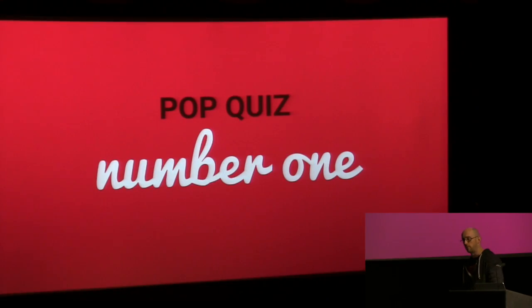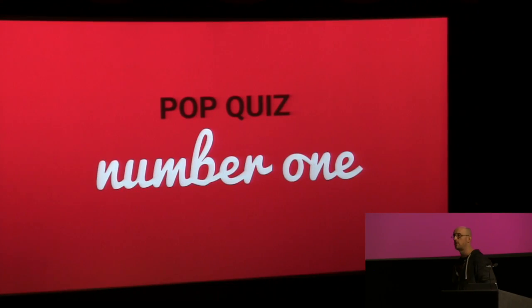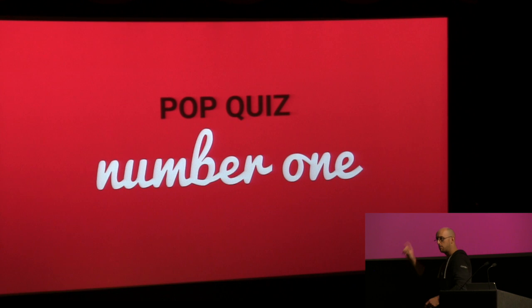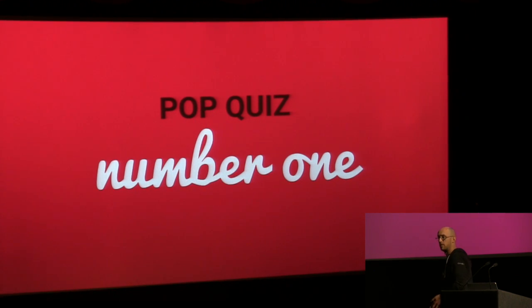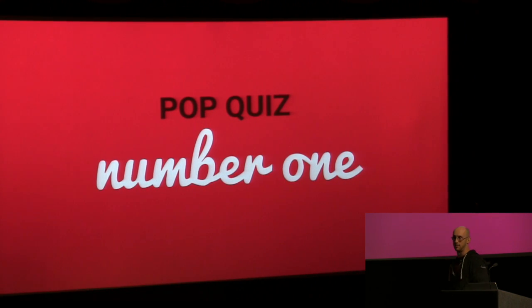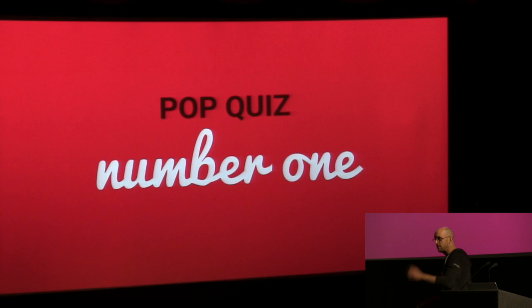Pop quiz number one. Who likes coding with tabs? Hands up. And who likes coding with spaces? And now we have data. Data says that many of you are wrong.